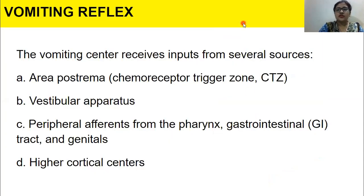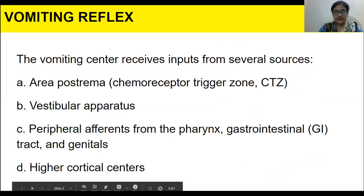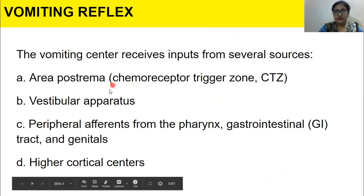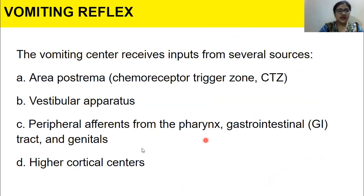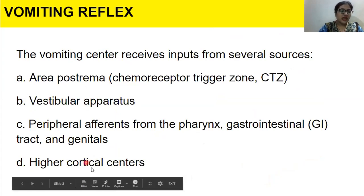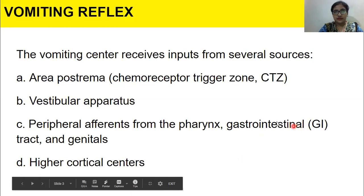The areas that trigger vomiting are: area postrema, the vestibular apparatus, peripheral afferents from the pharynx, GIT and genitals, and higher cortical centers. These are the four targets which create the feeling of nausea and vomiting.